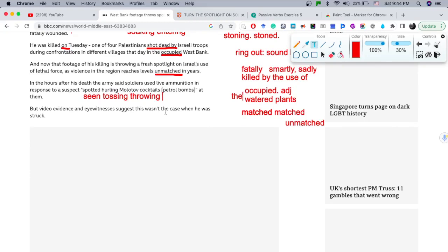'When he was struck' — this is the passive voice. 'Was' is the auxiliary and 'struck' is the past participle of the verb 'strike.' He was beaten, hit, etc. That is the passive construction being used here.